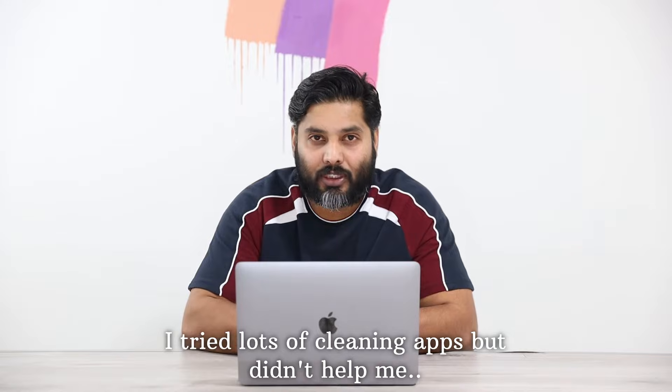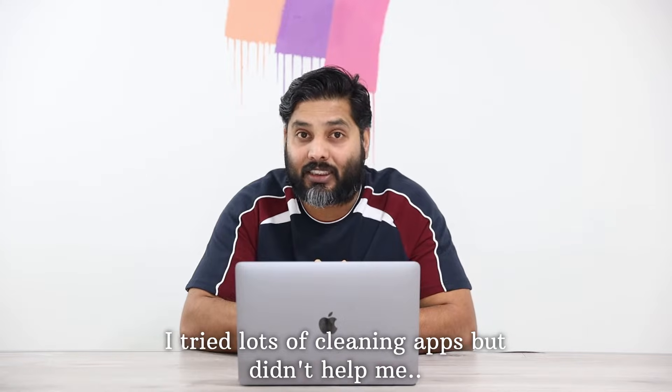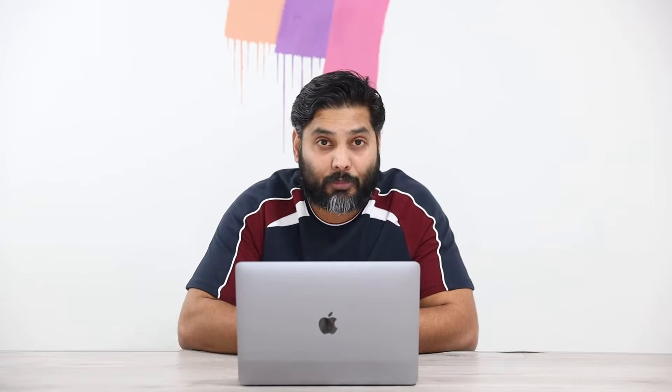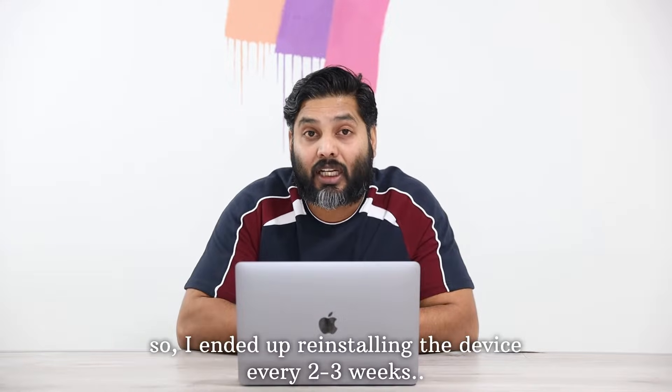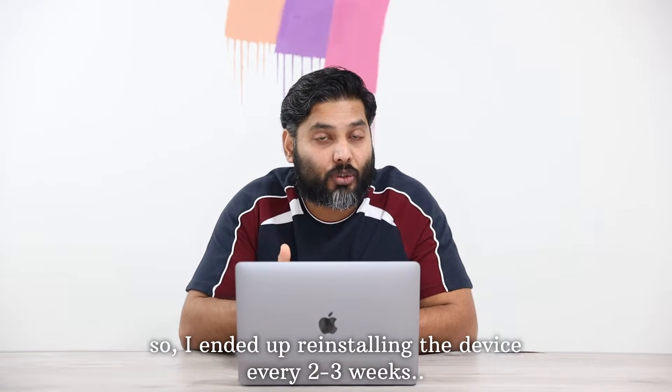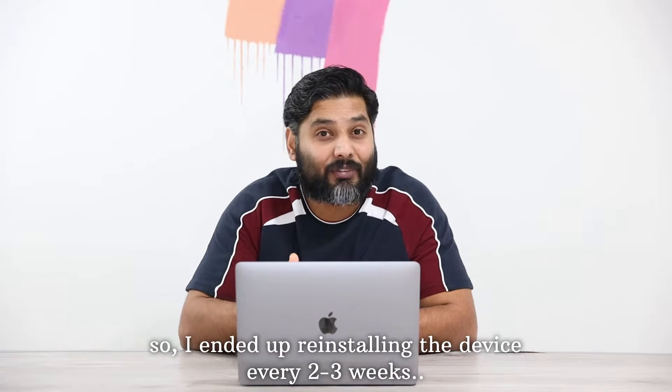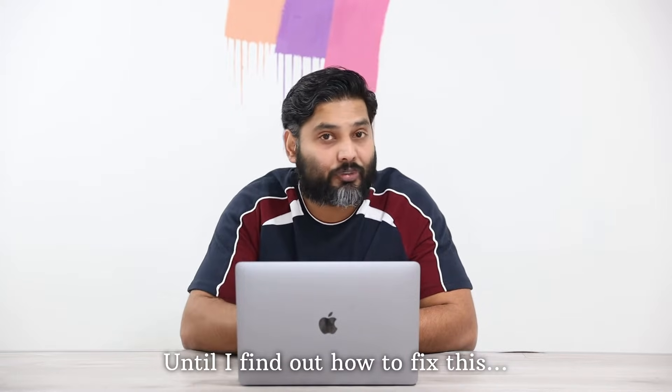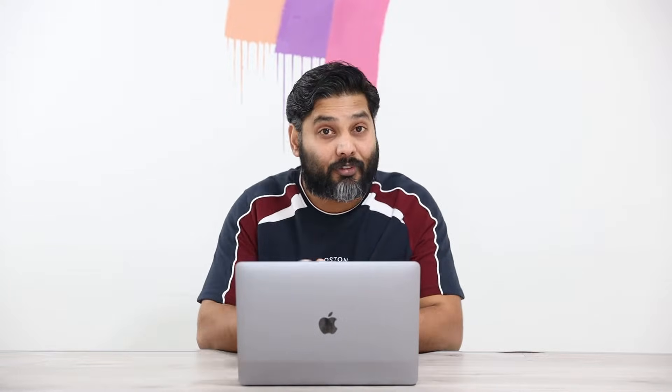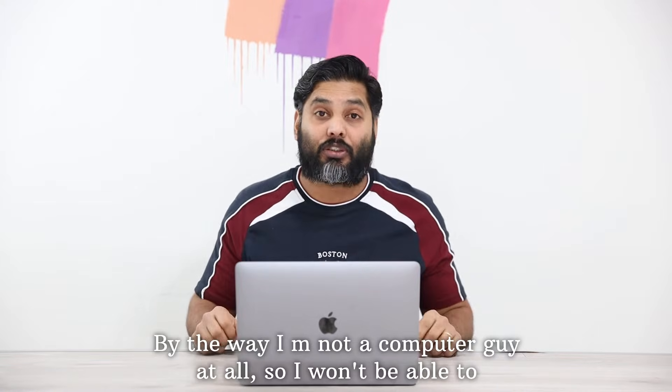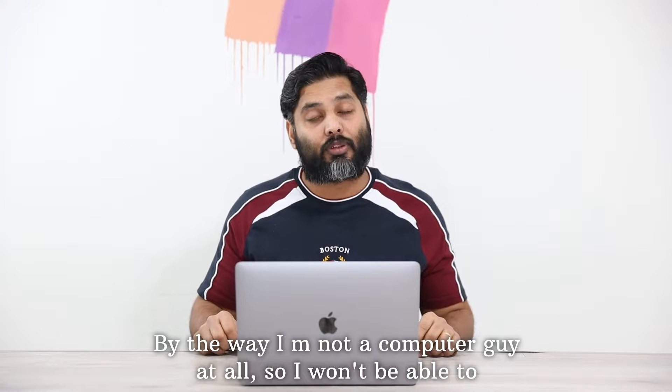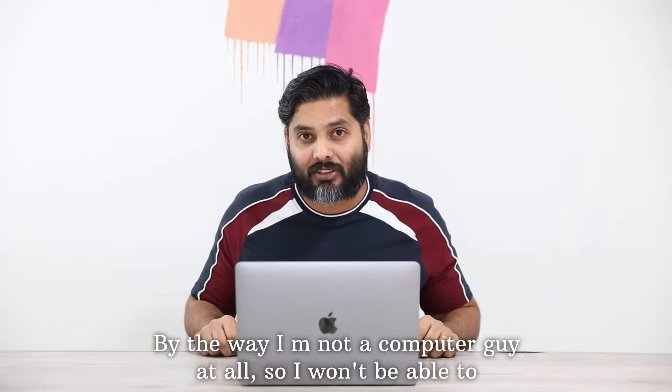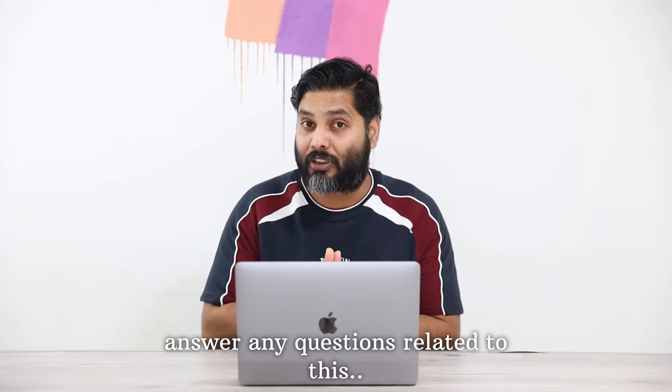I tried loads of cleaning apps to recover the storage space in this device but it wasn't helping me much. So I ended up reinstalling the device every two to three weeks until I found out how to fix it. By the way, I'm not a computer guy at all so I won't be able to answer any questions related to this unfortunately.